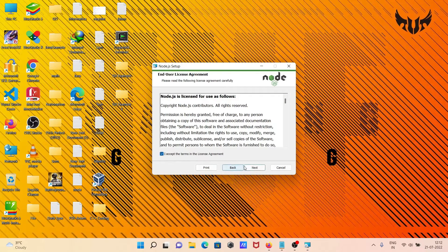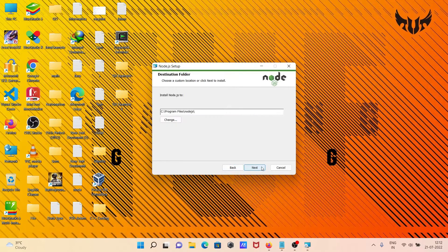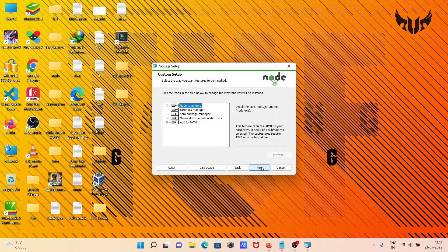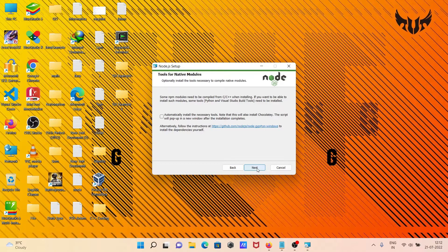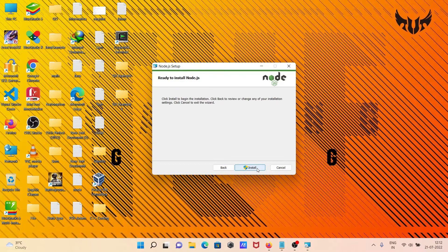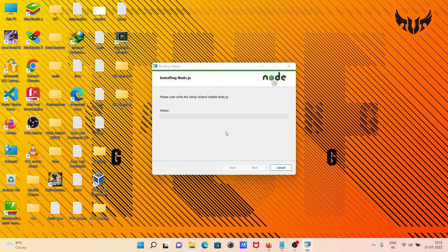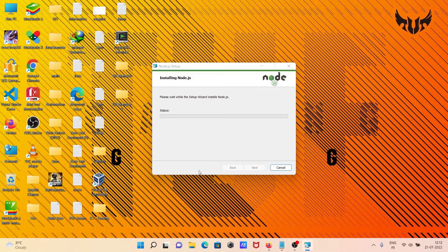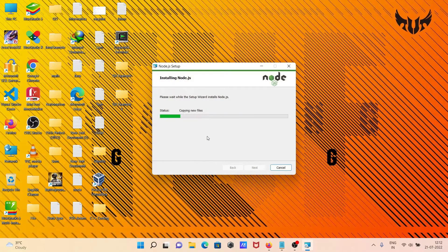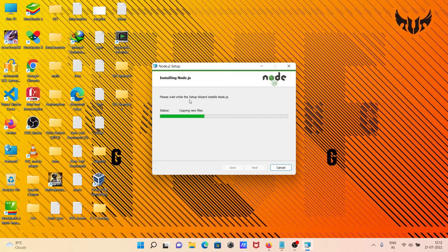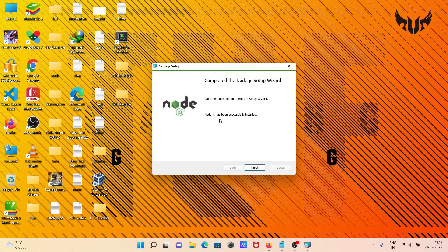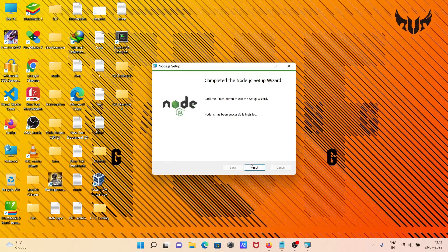I accept, Next, Next, Next, Next, Install. Installing Node.js... and now you can see it's been done. Click on Finish.